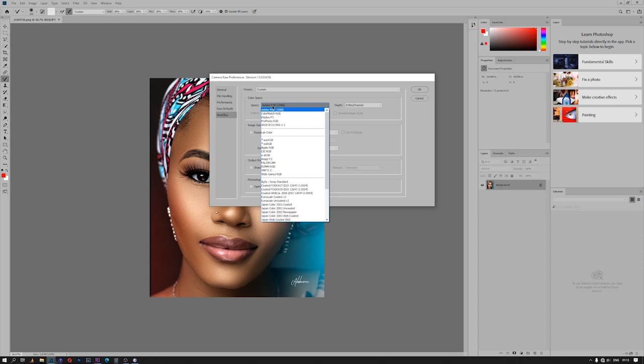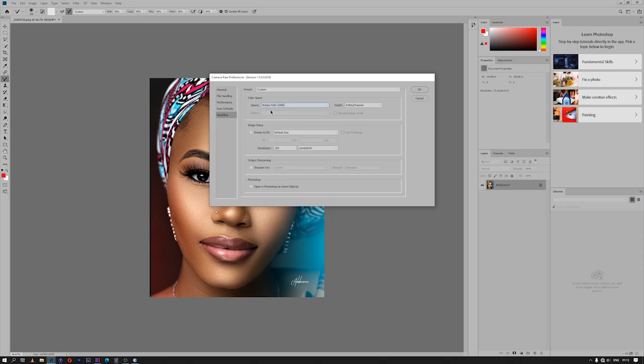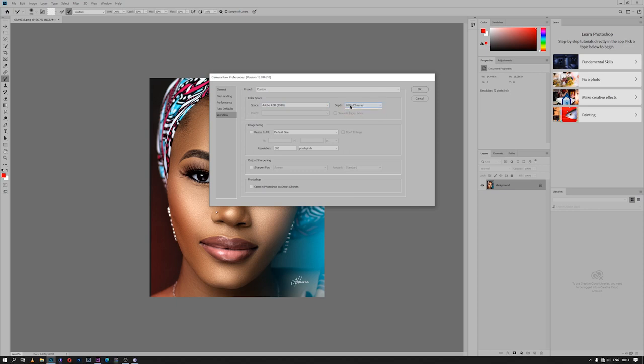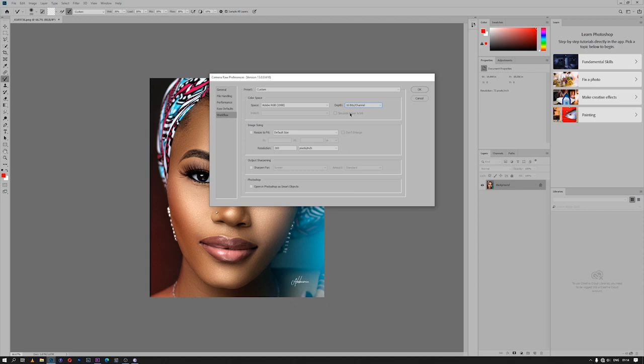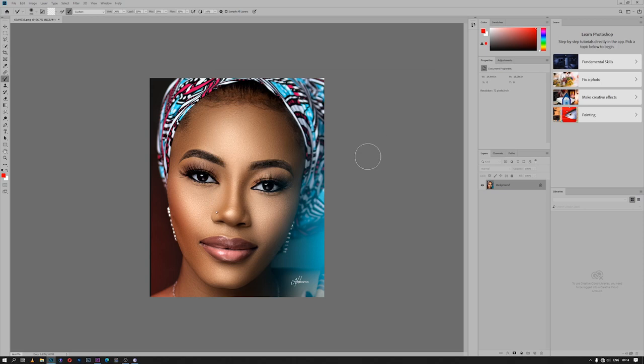And then the other thing that I always like to fix is the depth. I always make sure I am on 16-bit, not 8-bit. This is because 16-bit image quality is quite better than 8-bit because it contains more color that enhances the output result of an image. That is why I always stick to 16-bit rather than 8-bit. Then I click OK.